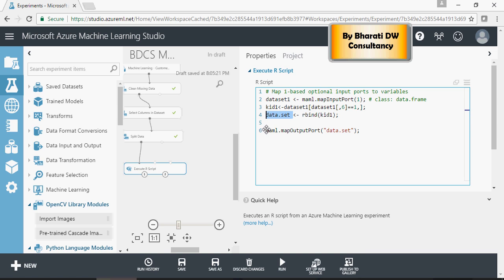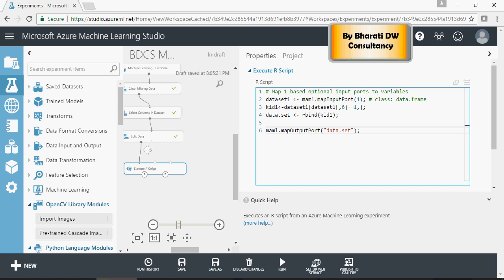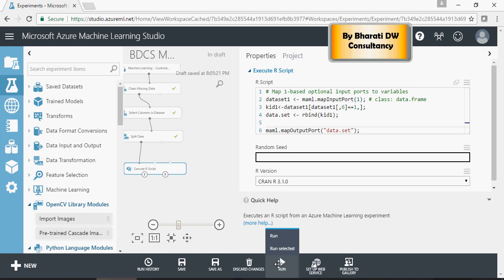So the output port here, this would be the resultant data after this data is filtered. Let's run this.